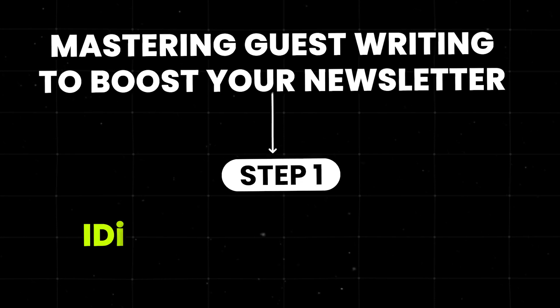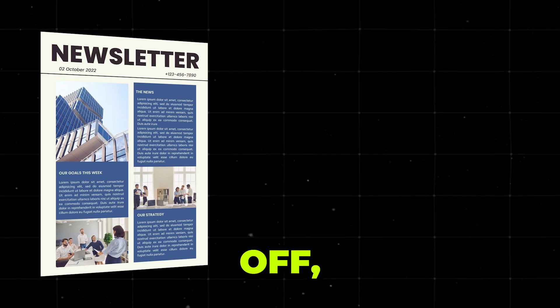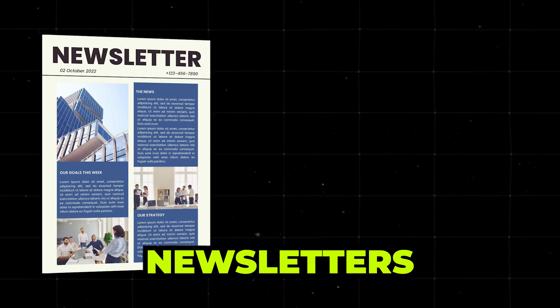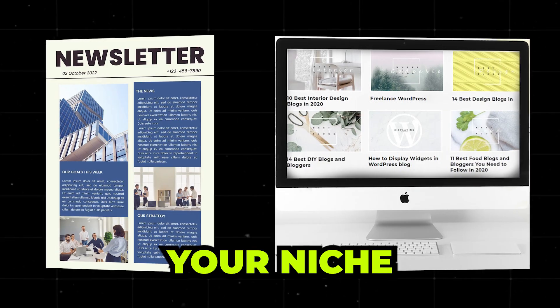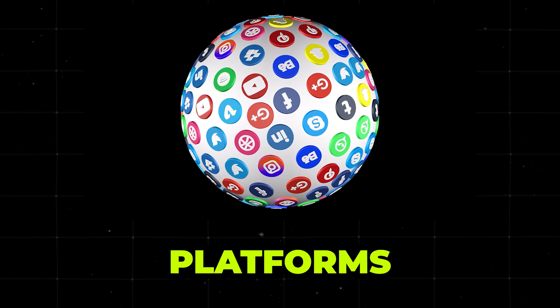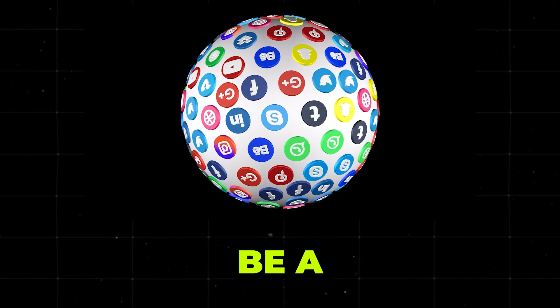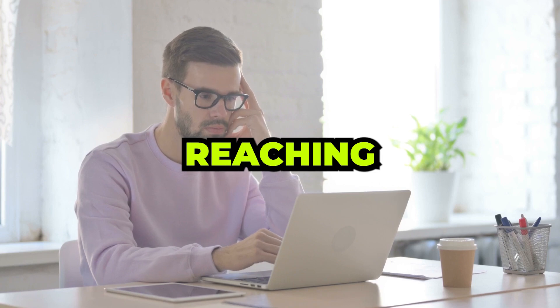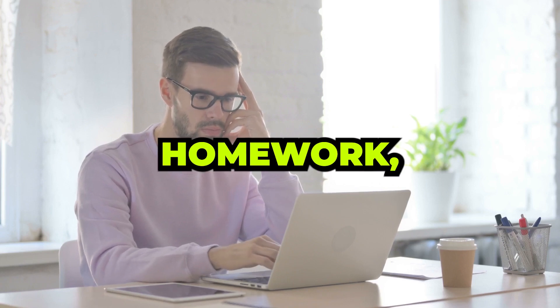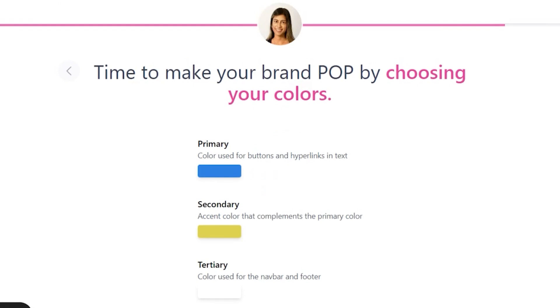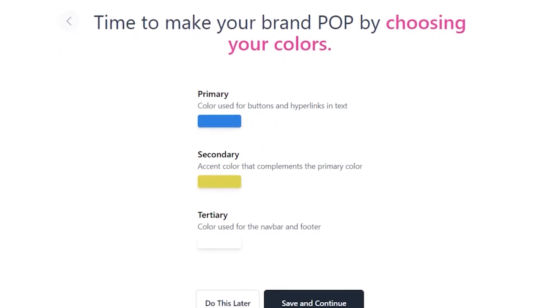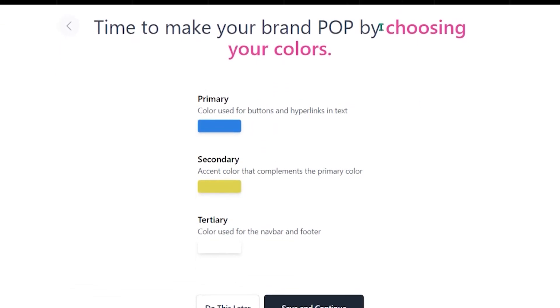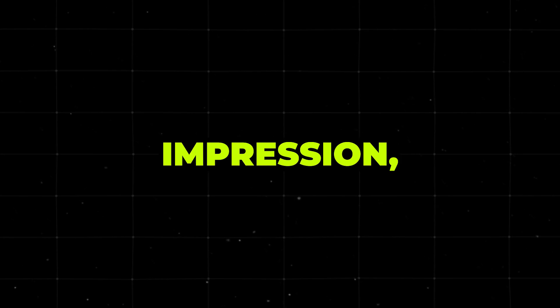Step 1. Identify your targets. First off, you need to find newsletters or blogs that align with your niche. Make a list of potential platforms where your content should be a good fit. Before you even think about reaching out, do your homework. Understand their audience and what they're interested in. Take note of the tone, style, and types of content they usually publish.